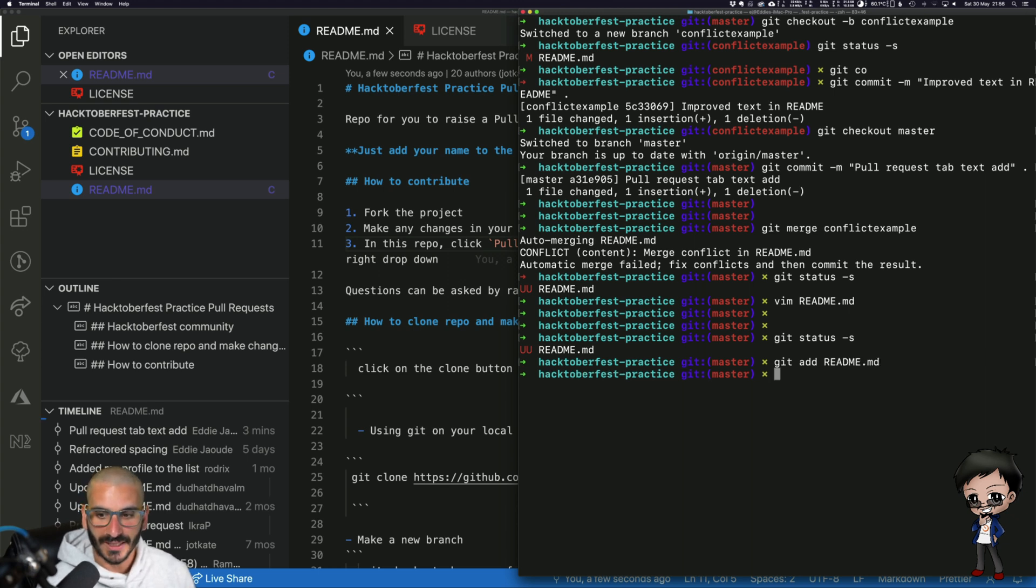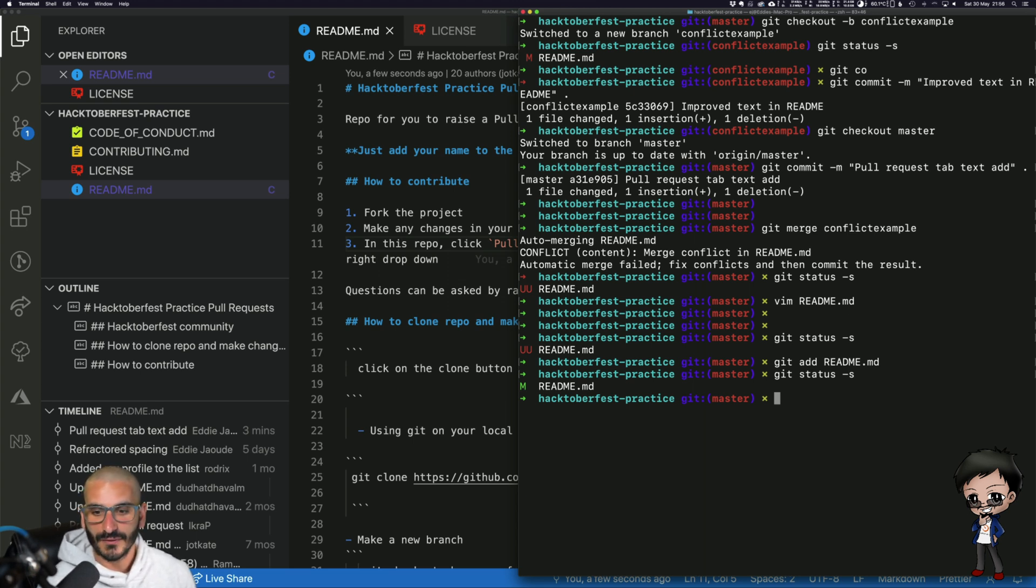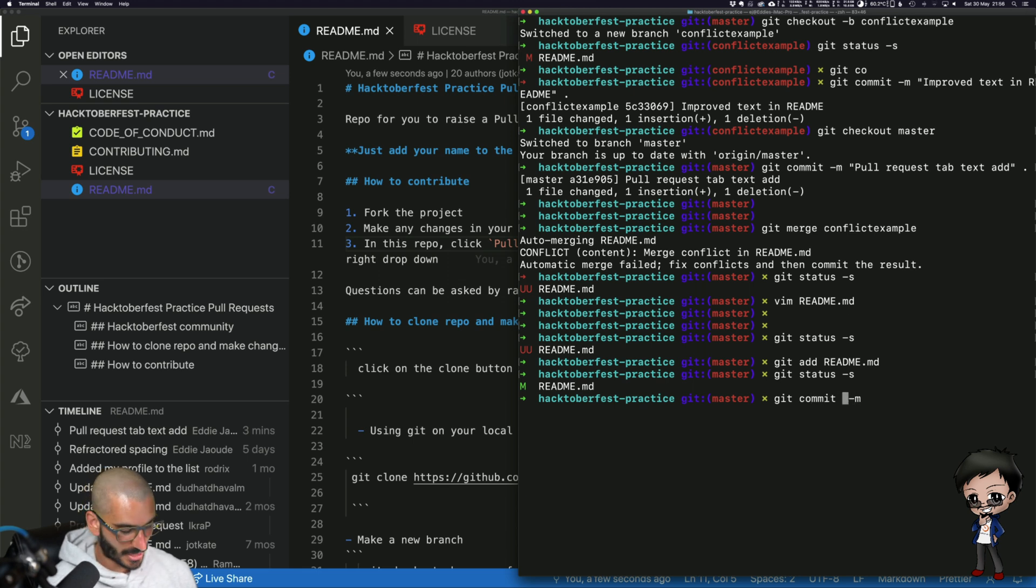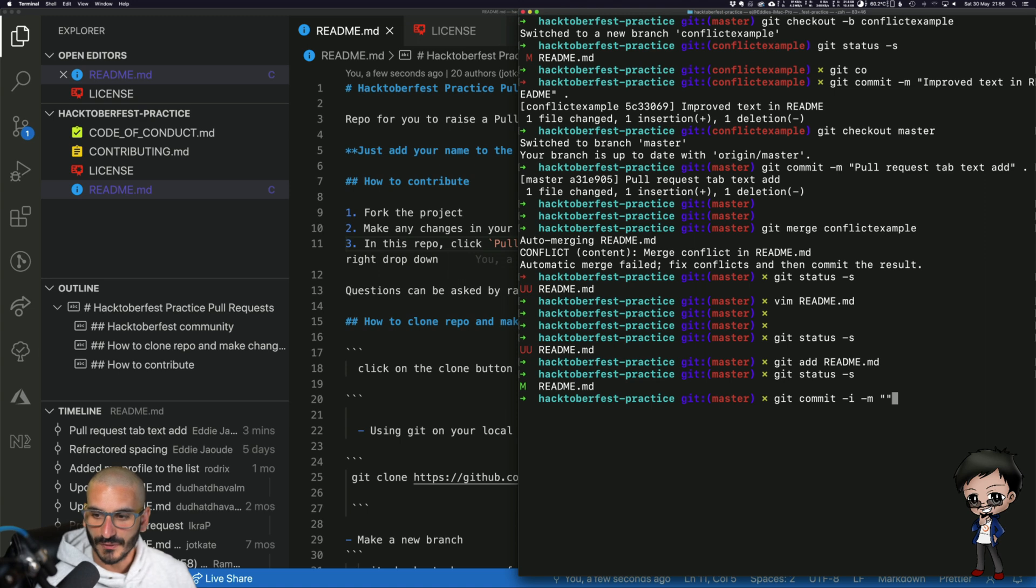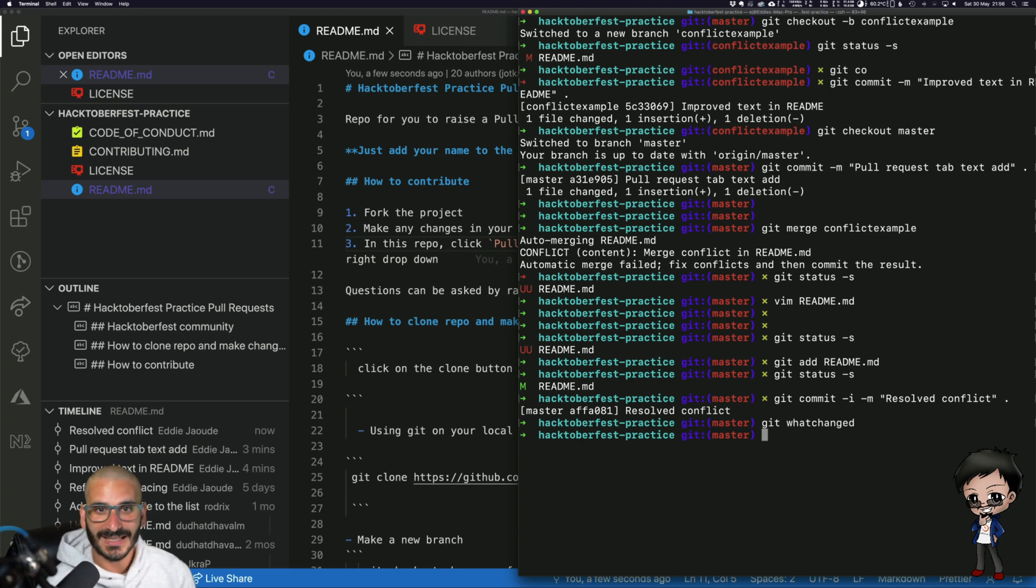And so now if I do a git status, the file has been added, the UU is gone to say there's a conflict, and I can commit it. But remember when doing a commit you did an extra flag, you did the -i to say that you're happy with resolving the conflict. Resolved conflict. That's how simple it is to resolve a conflict. So don't get too scared if you get a conflict, just look at the changes.